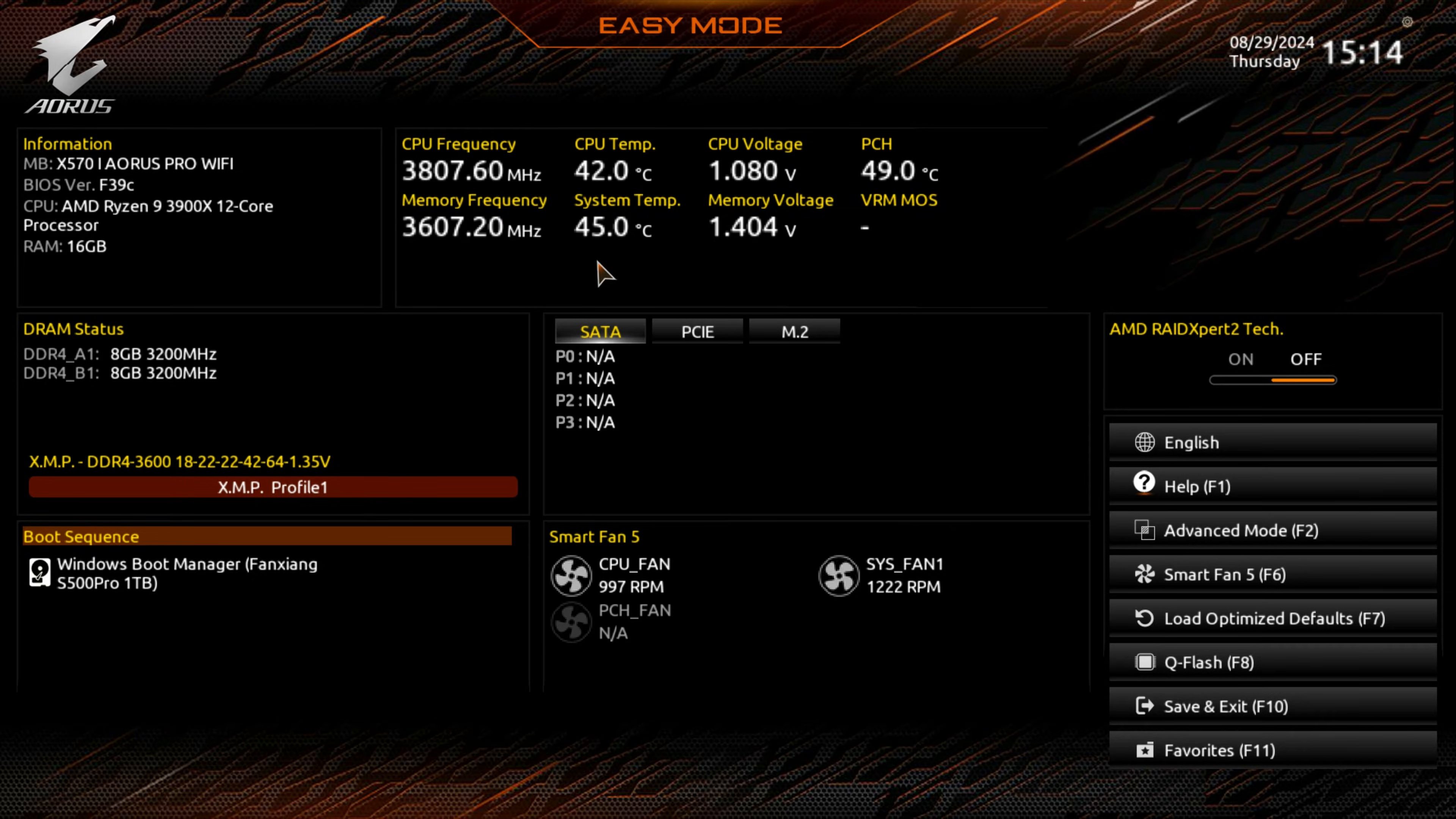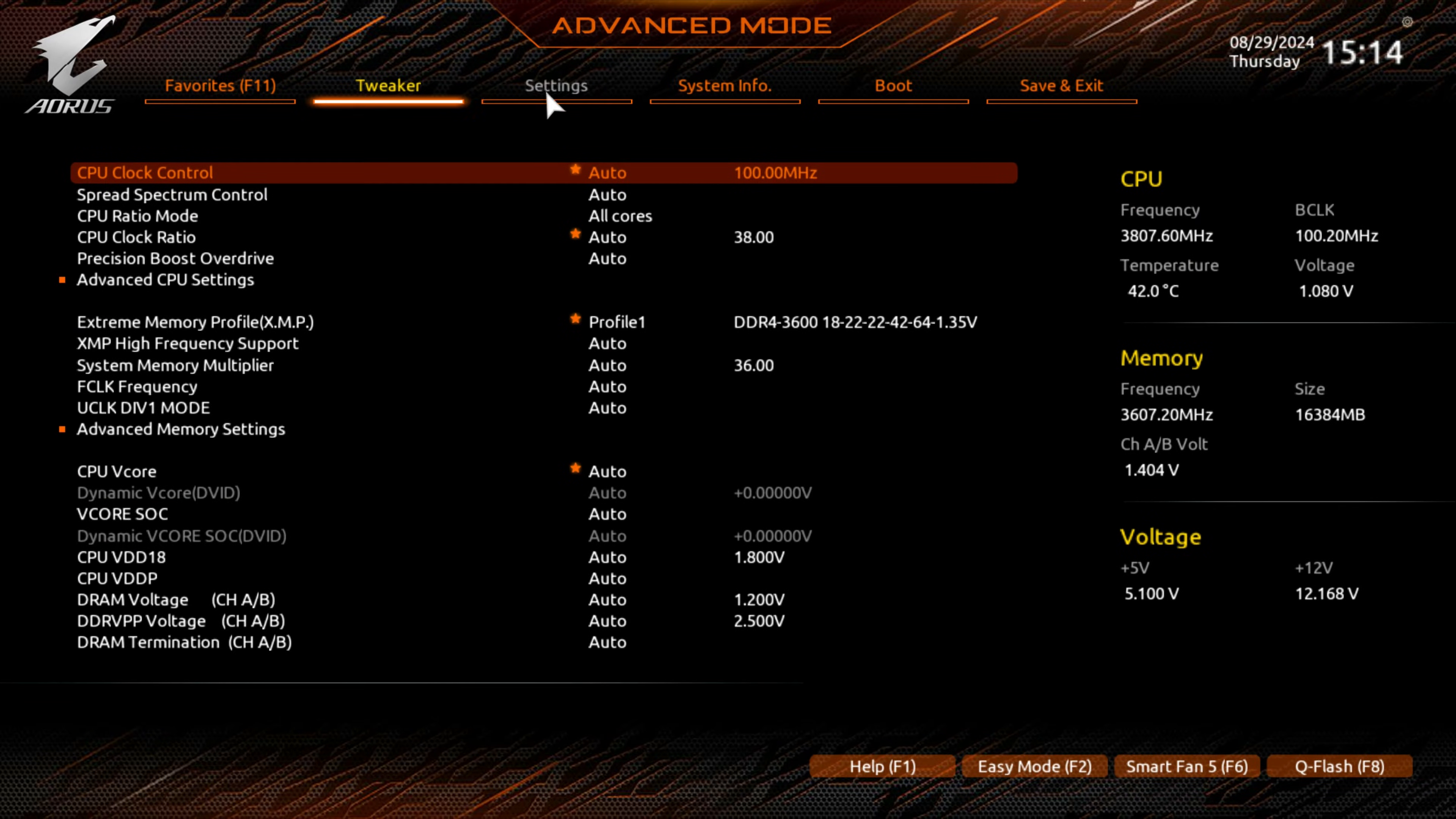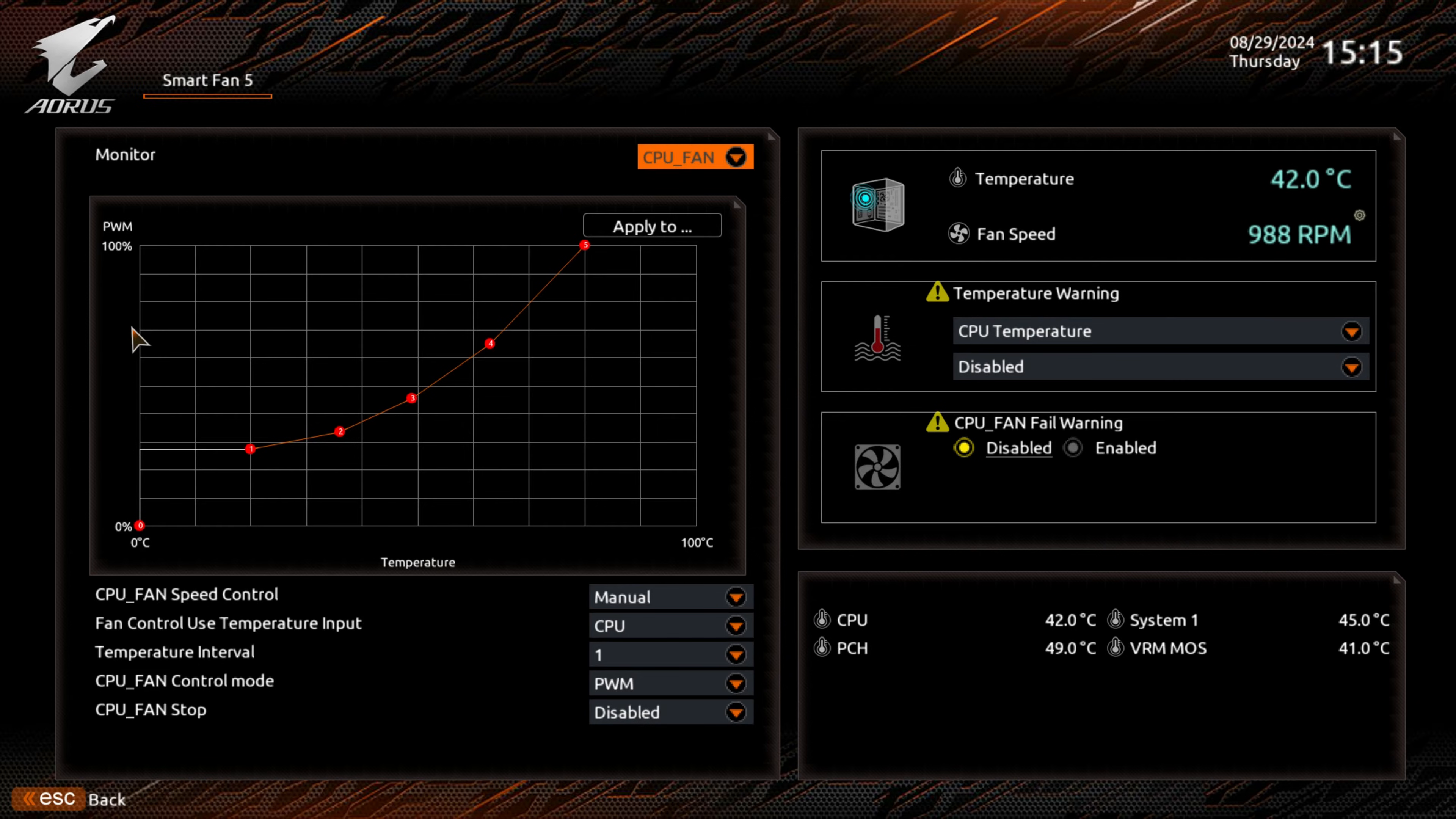In order to access Smart Fan 5, you can press F6, or alternatively, if you are in the advanced mode, you can go over to settings and choose Smart Fan 5. Whichever way you want to do it, either is absolutely fine. This is the Smart Fan 5 layout. The BIOS version is the latest version available. This is on the X570i Aorus Wi-Fi Pro.